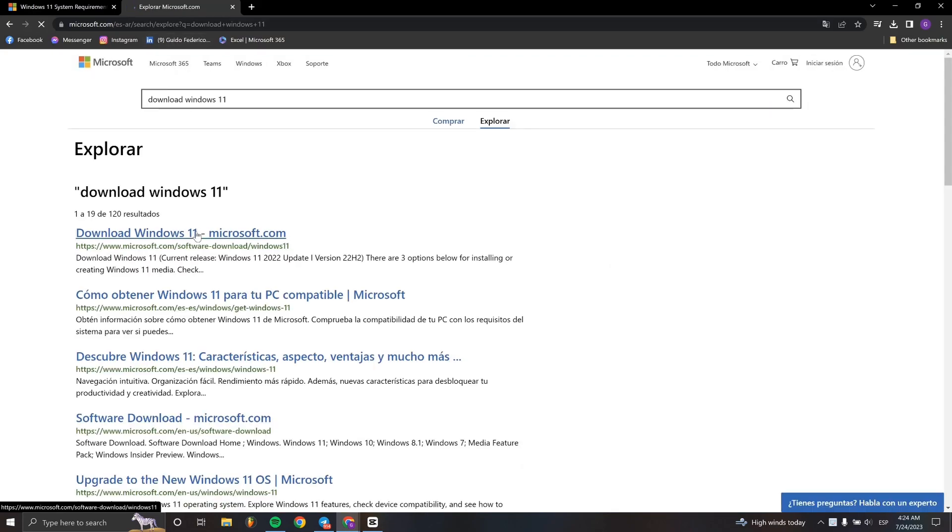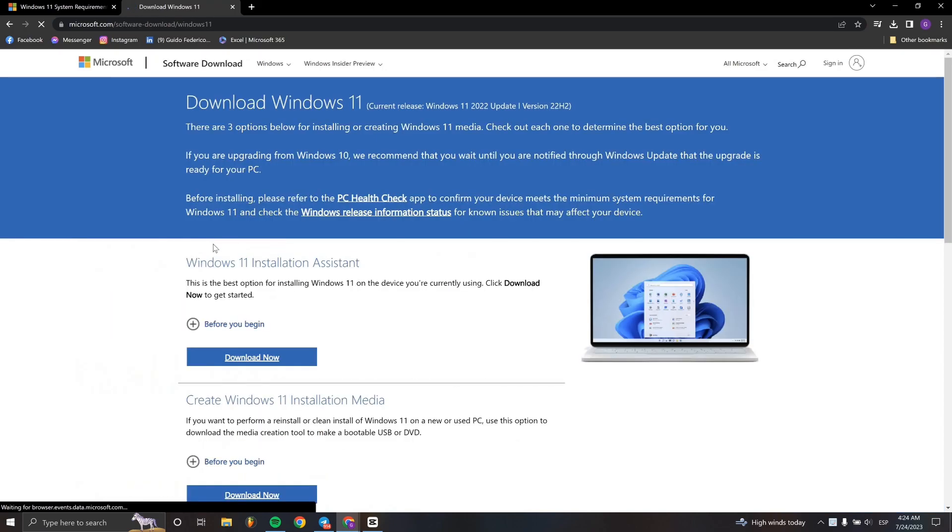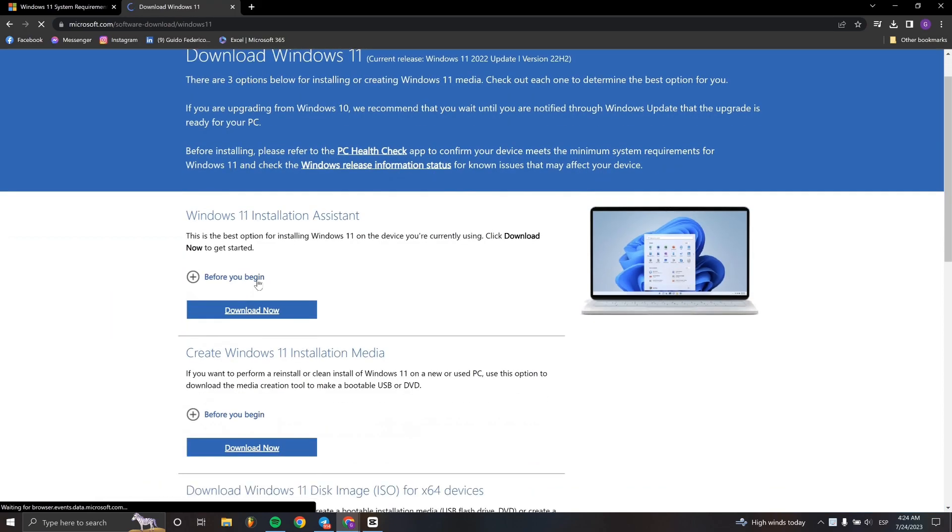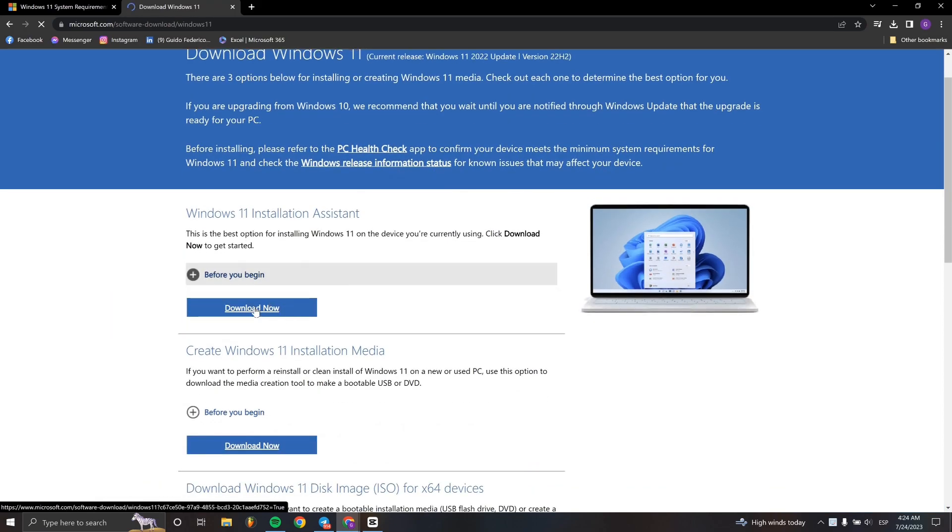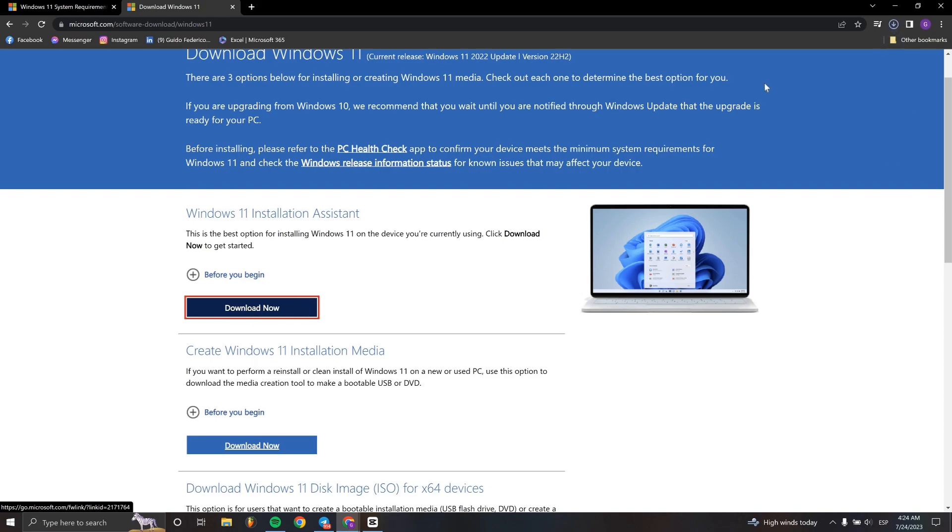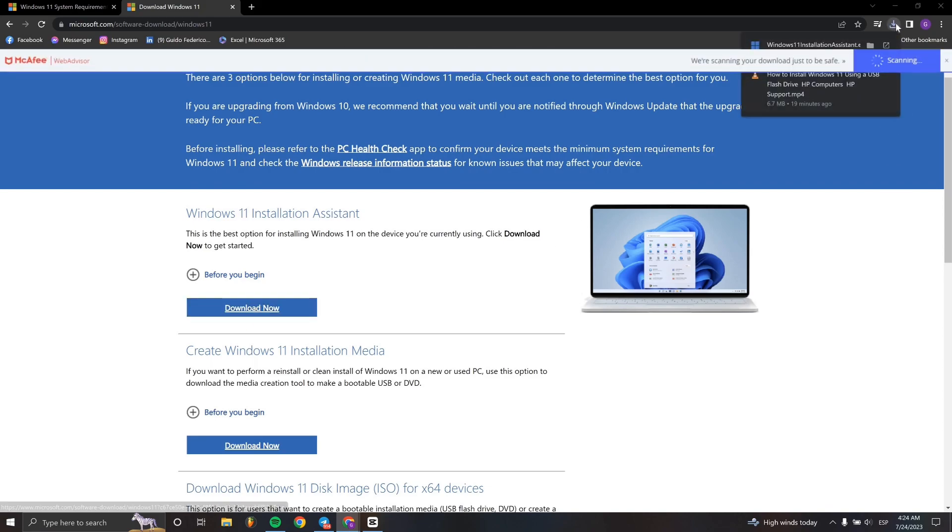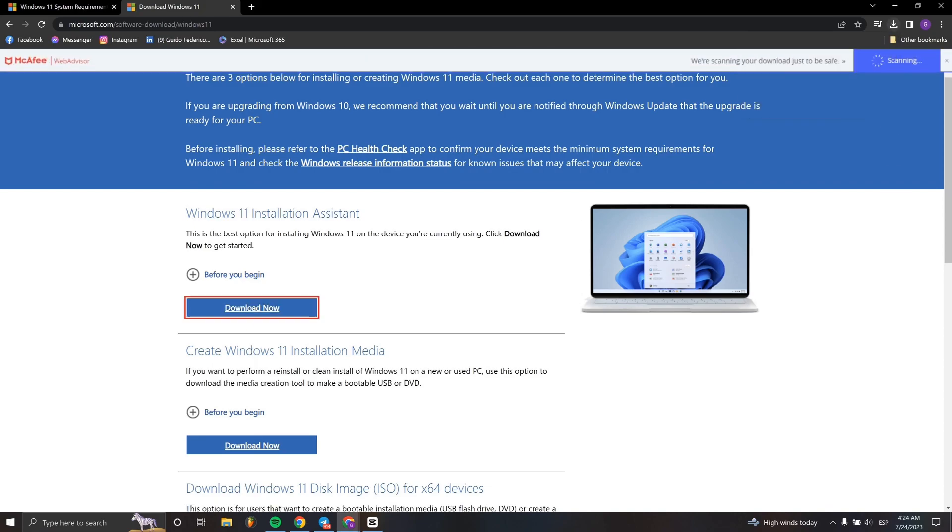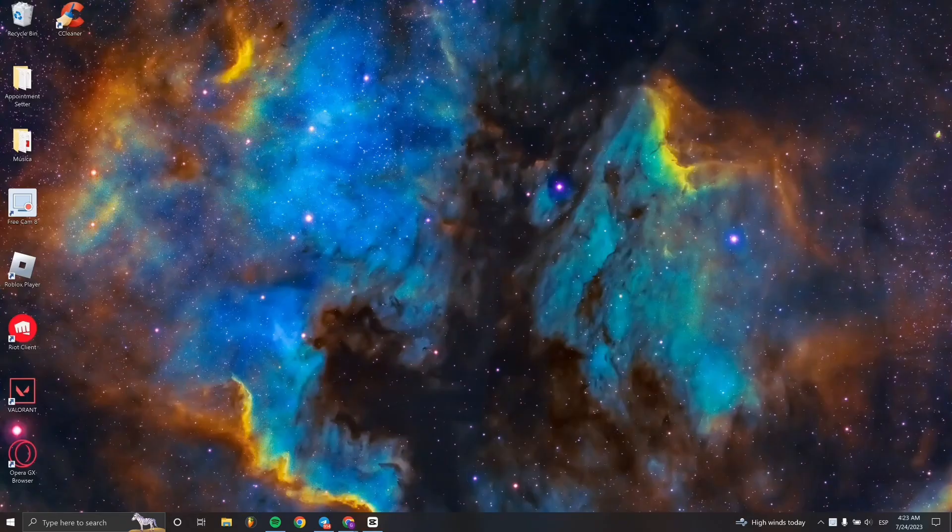When you're here, go to the search section and download Windows 11. Select this option from the search results and then you have to install it.